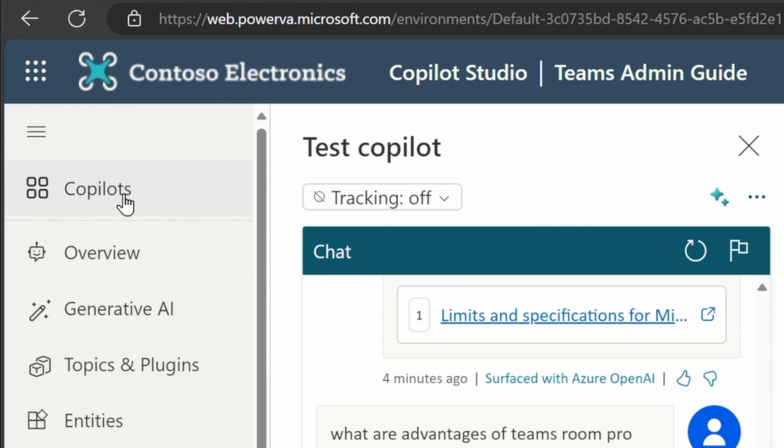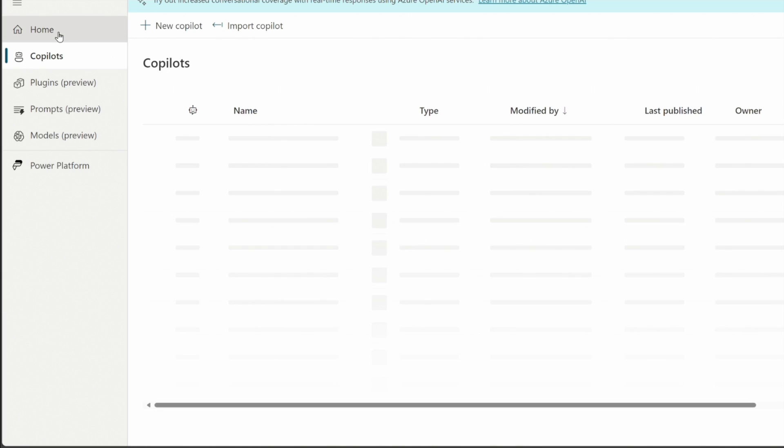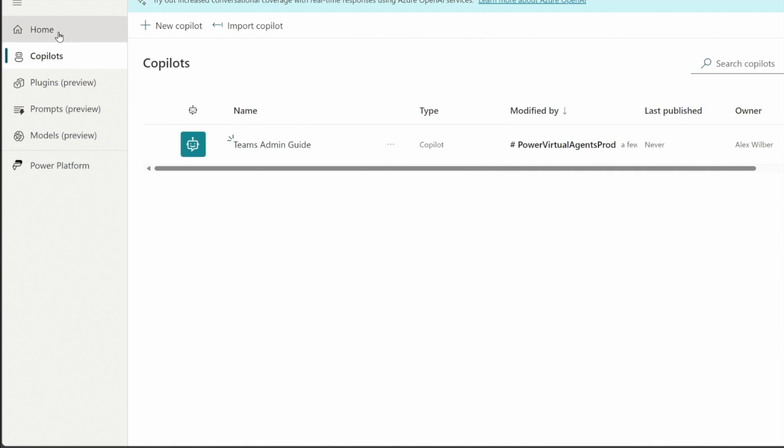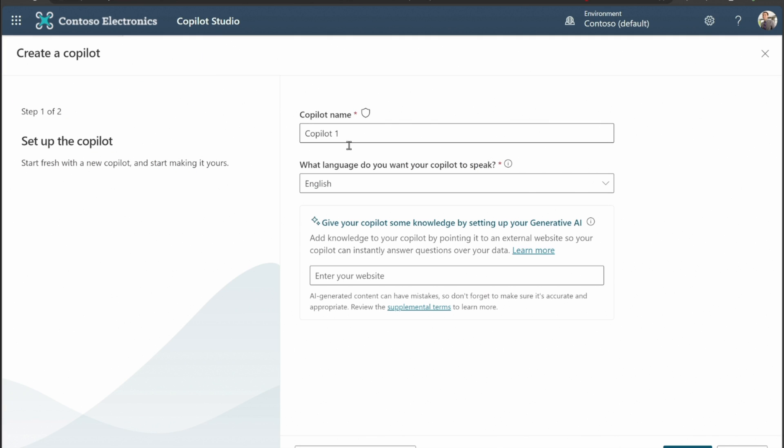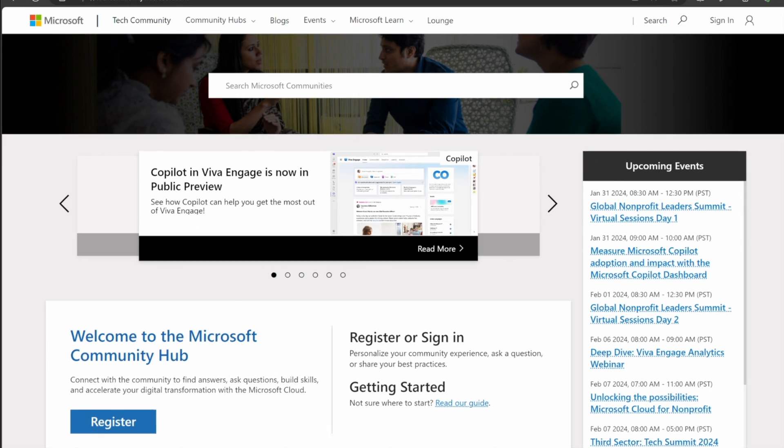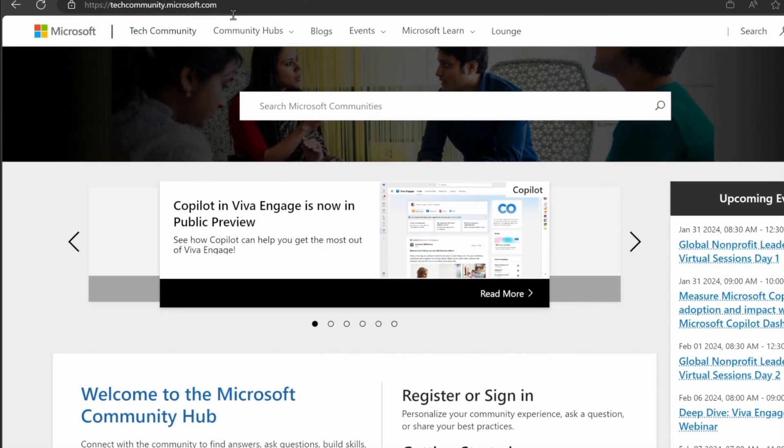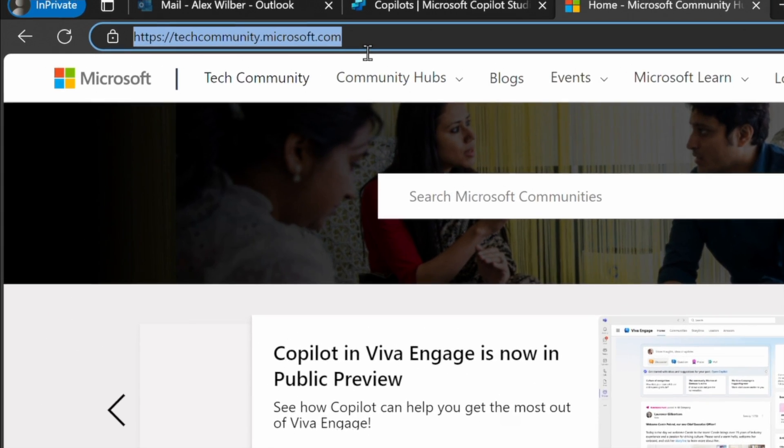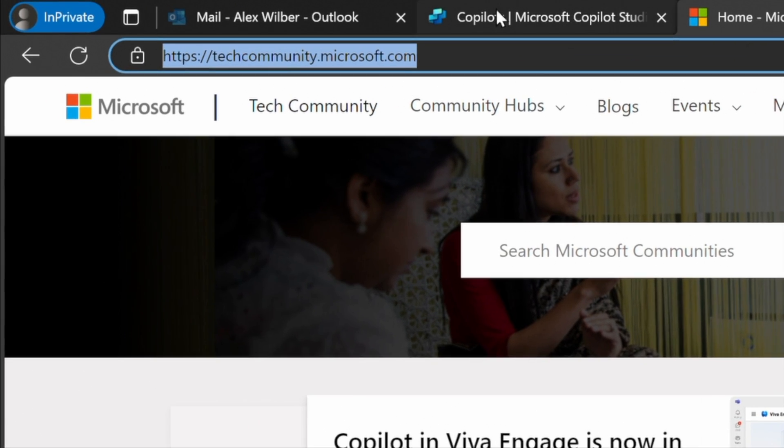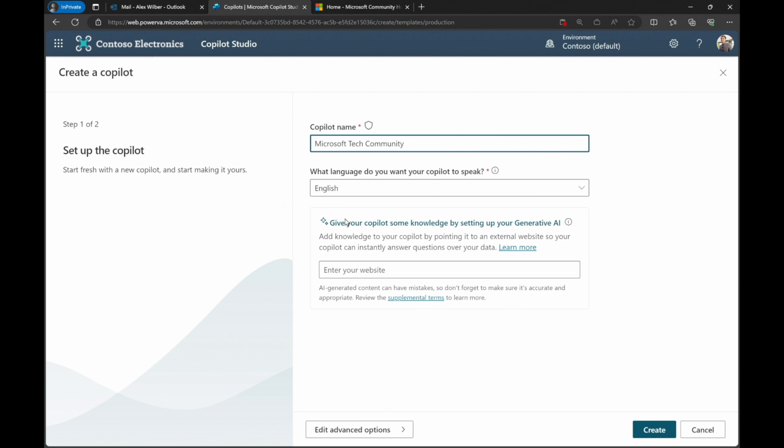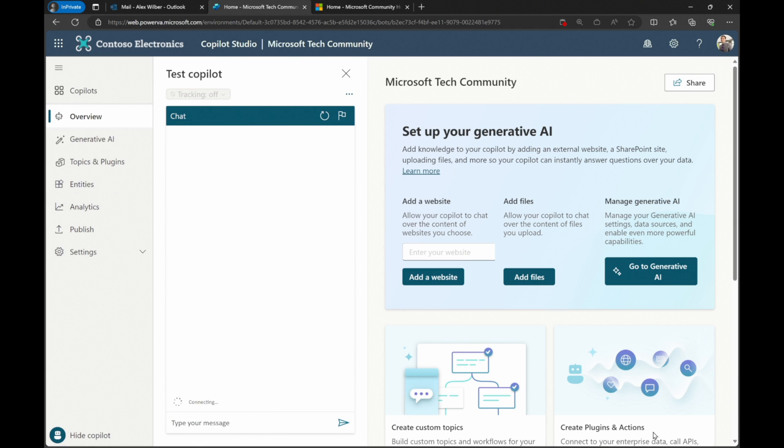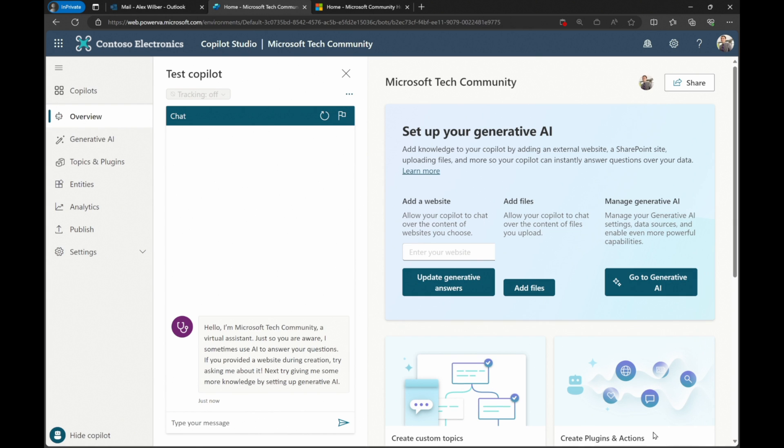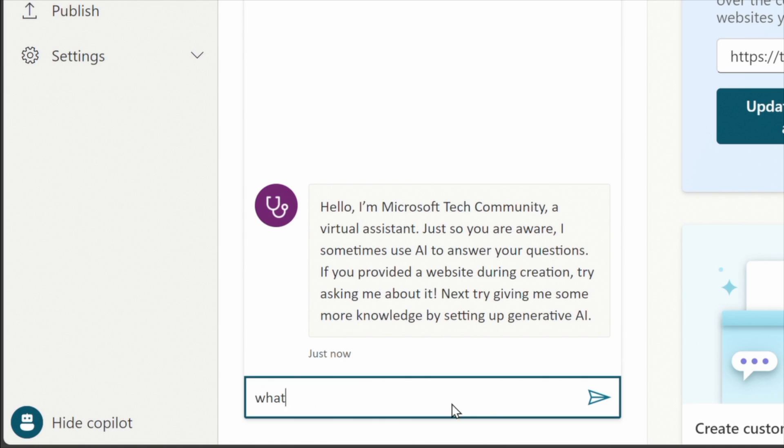Now on the top left hand side notice this co-pilots menu item. This is where all the co-pilots that you create show up. We just created one the team's admin guide. Let's go click on the plus and create another one. This is going to be the Microsoft tech community. We have a very healthy tech community. This is the site that I'm going to copy and paste for the URL and I'm going to put it in the website and we're going to create this new co-pilot using the tech community. So any blog posts any new information that gets put up there we can access now using natural language and co-pilot.